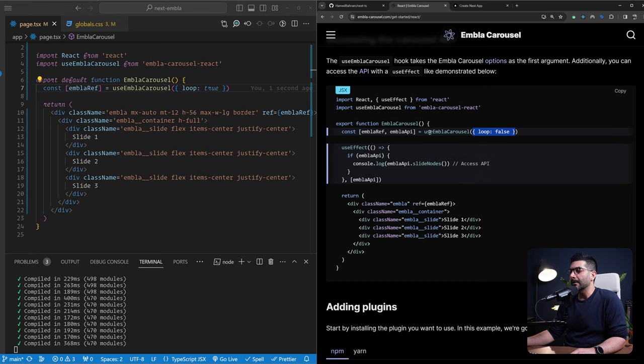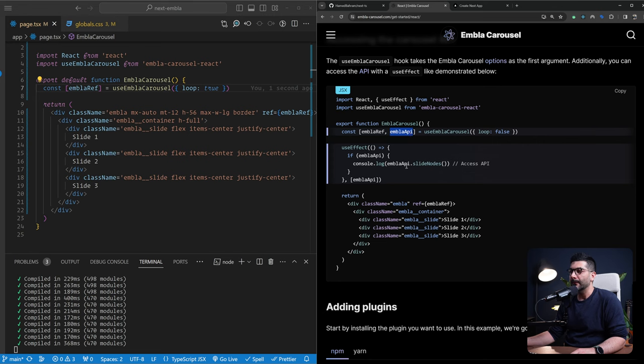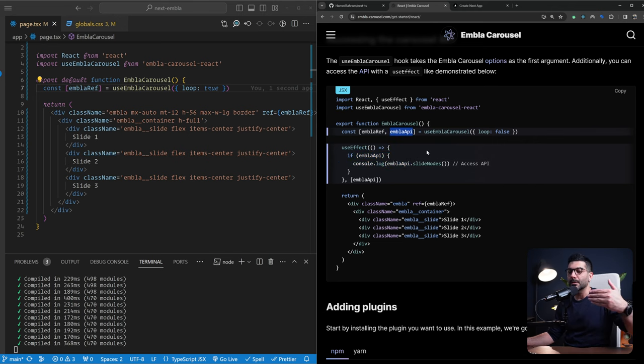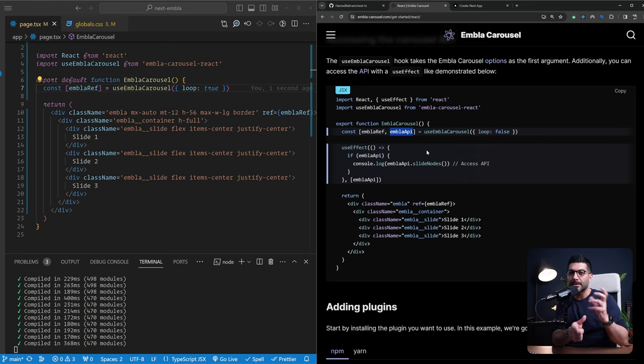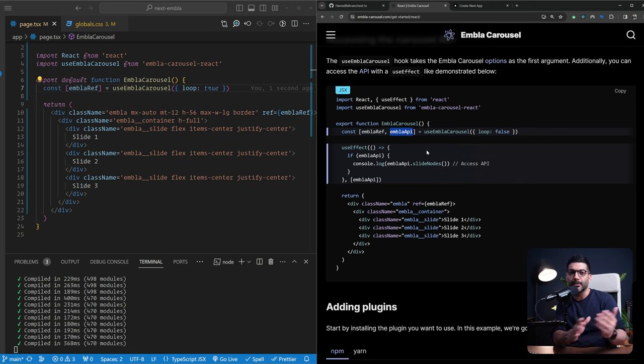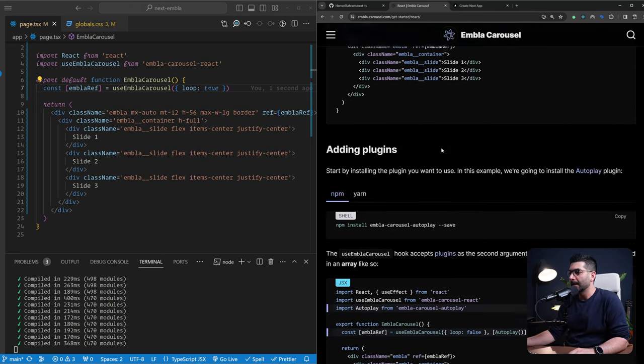And then the other thing is that other than this ref it gives back to us, it also gives back the API. So you can use this API, for example, here, if you're getting the slide nodes, and then you can do whatever you want. This is inside of a use effect. But we can use this to maybe implement a go to next or previous buttons, where we use this API to programmatically slide over to the next slide or go back to the previous slide.